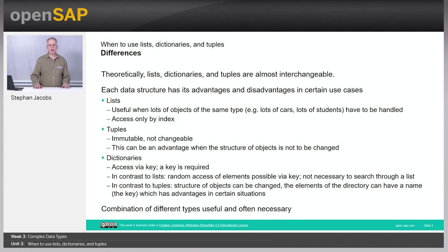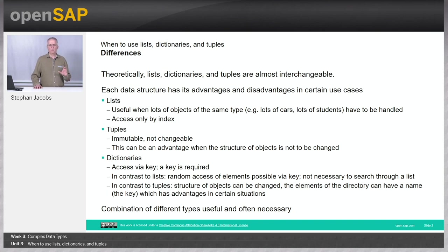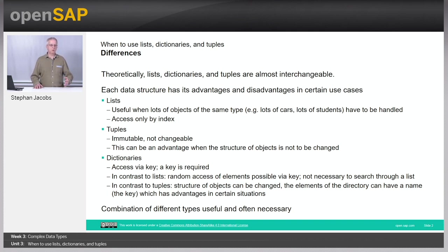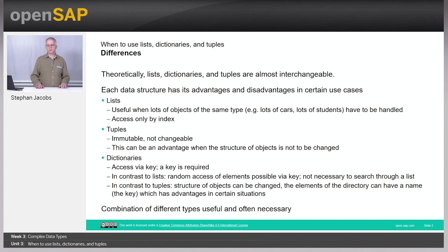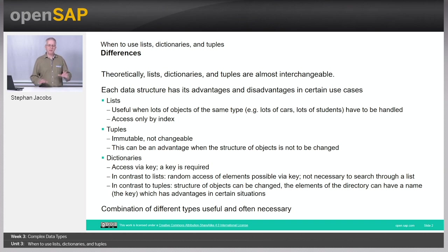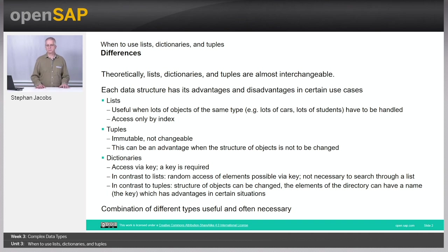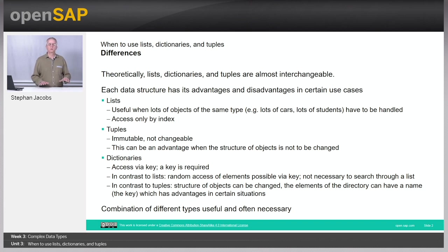Tuples are immutable, they are not changeable. This looks like a disadvantage in the first place. However, there is a situation where you do not want people to change something. For example, in our university each student has the same structure. He or she has a first name, a name, an email address, and a course of study. And you do not want to add some information because that's the structure which is used for everybody.